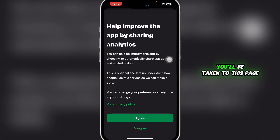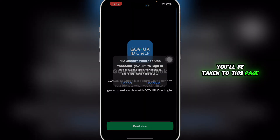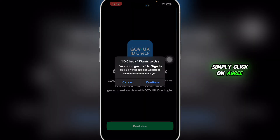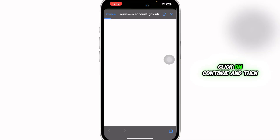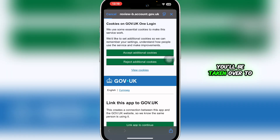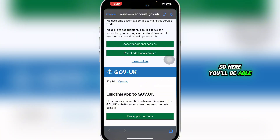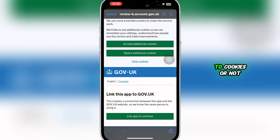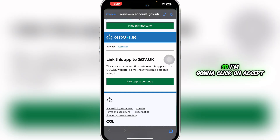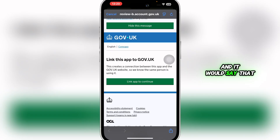As you click on that, you'll be taken to a page — simply click Agree, then Continue. You'll be taken to a review page where you can select whether you want cookies or not. I'm going to click Accept. The app will then say 'Link this app to Government UK.'